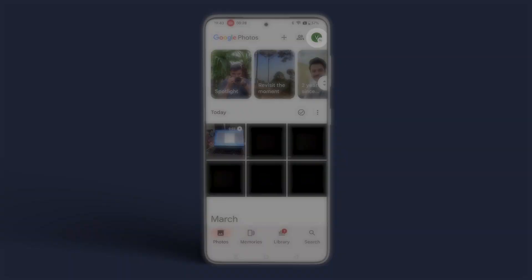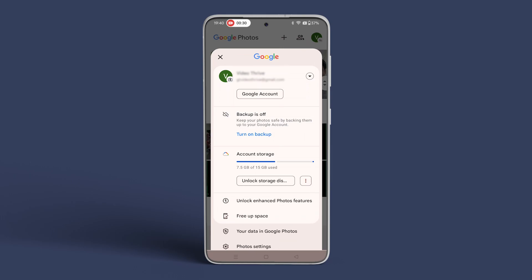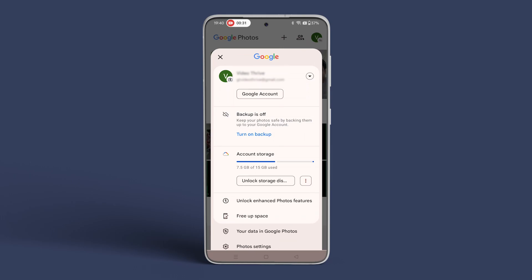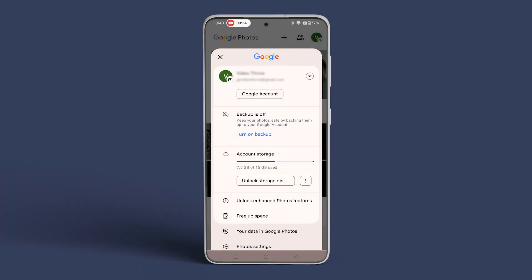Tap your account picture in the top right corner and check your account storage. If you have sufficient space, upload photos to the server and share them.